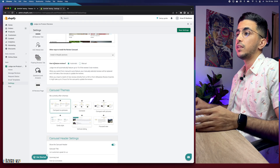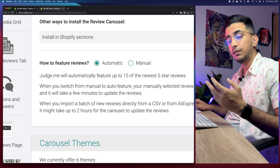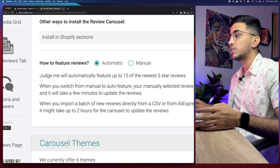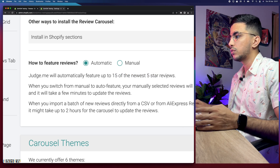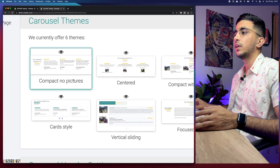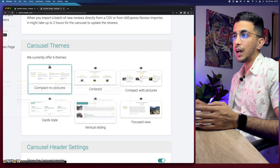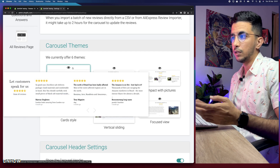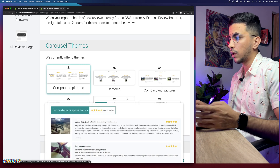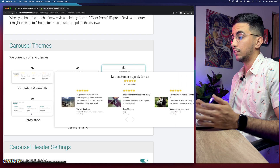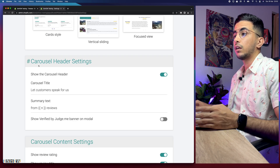The first option is how to feature reviews — keep it as automatic so you don't have to manually pick reviews. It will automatically select the newest 15 five-star reviews and display them in a carousel. Scroll down to the carousel theme — there are six themes. Hover over the eye icon to preview each design. I like the one with pictures, dates, and a clean layout, so I'll go with that one.